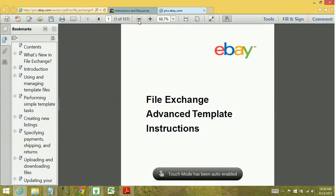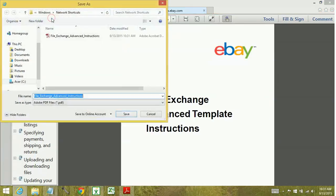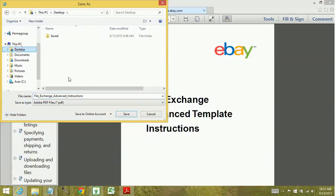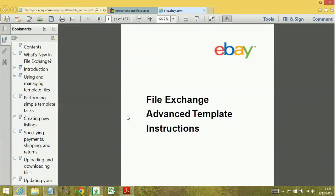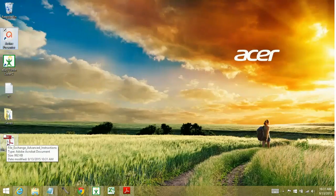Once you're here, I do recommend saving this to your desktop because you are going to refer to it quite frequently. Save it to your desktop location. Now when you go to your desktop, you can see that you have that copy there, so you can use that in the future.